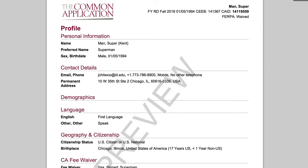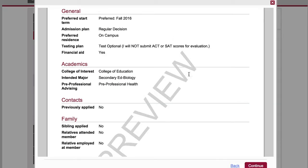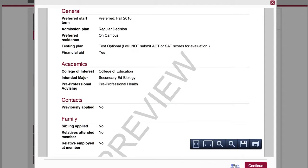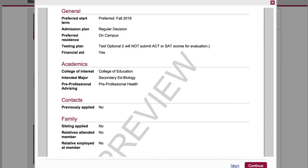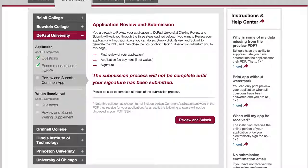Either way that you choose to do it is fine — you can go page by page, or you can do the separate preview — but please, before any application is submitted, make sure that you've shared a preview with me. Thank you.